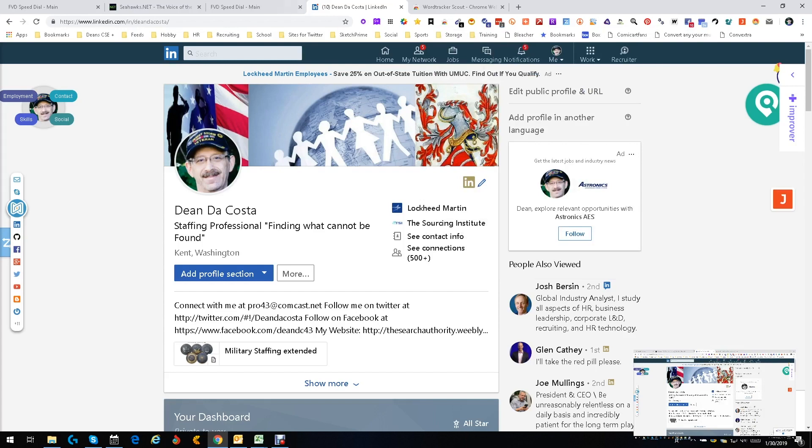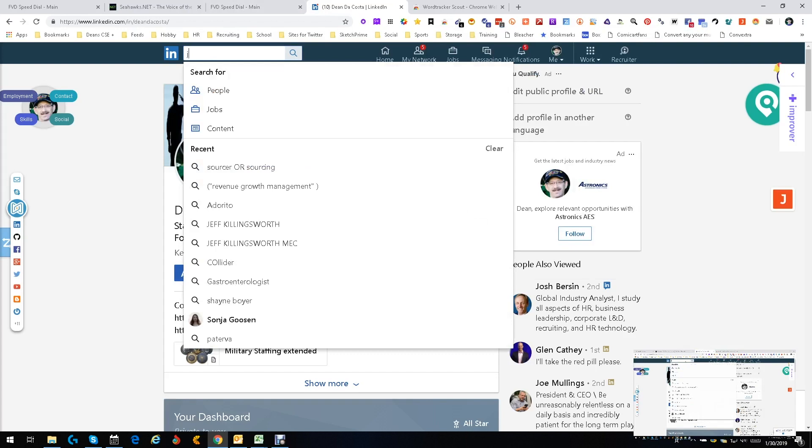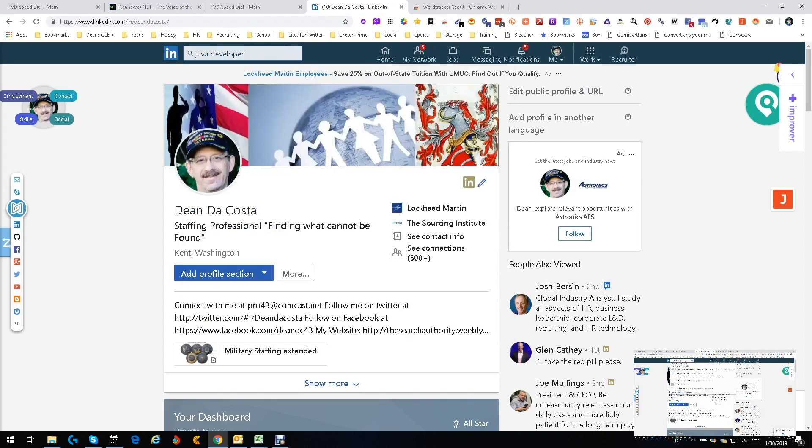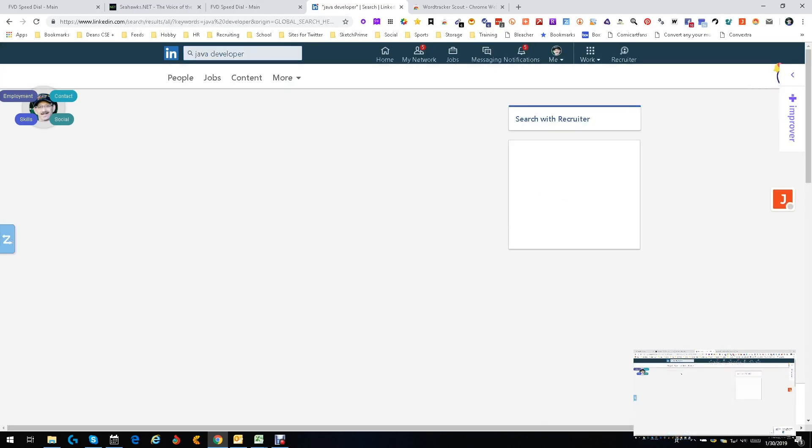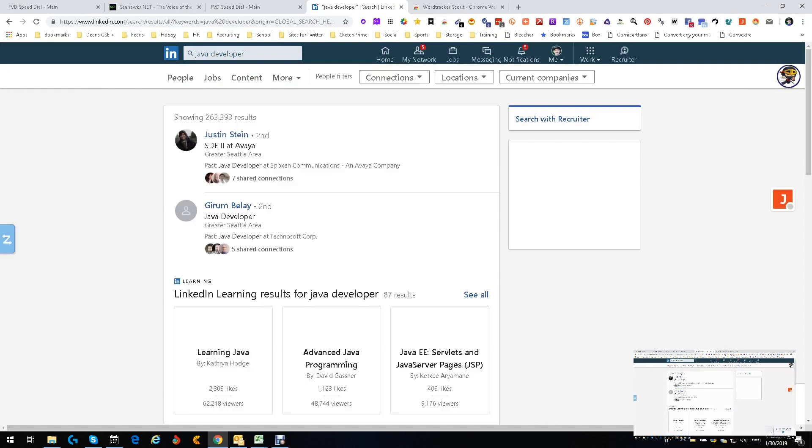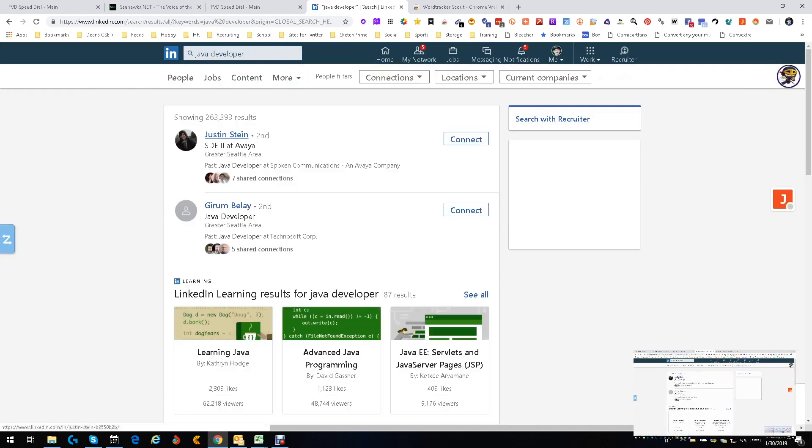So let's do an experiment. Let's go ahead and find a Java developer and let's go ahead and look at it and see if we can see how well it helps us with the Java development. So we're going to pick the very first one, Justin Stein. I really just want to pick one, I don't want to worry so much about anything.